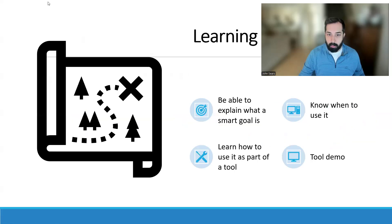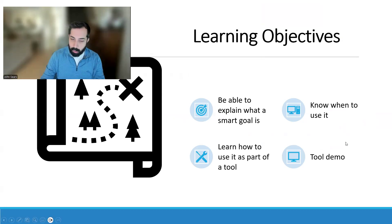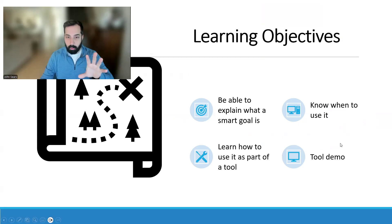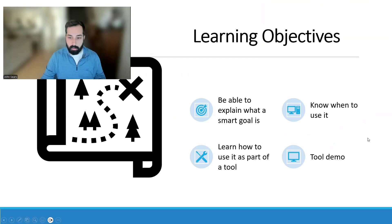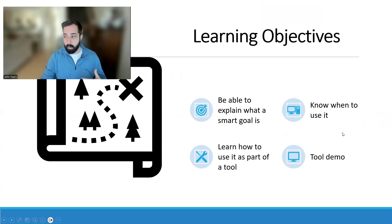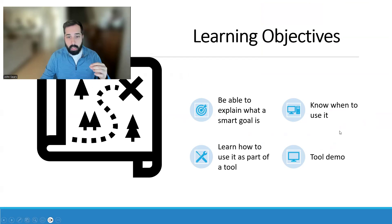First let's talk about our learning objectives. At the end of the session our hope is that you'll be able to understand what a SMART goal is, know when to use it, know how to use it as part of a tool — because we're going to be integrating it into the 365 system — and we'll also go through a tool demo where I'll show you how I use Microsoft Lists to catalog SMART goals and build one of your own.